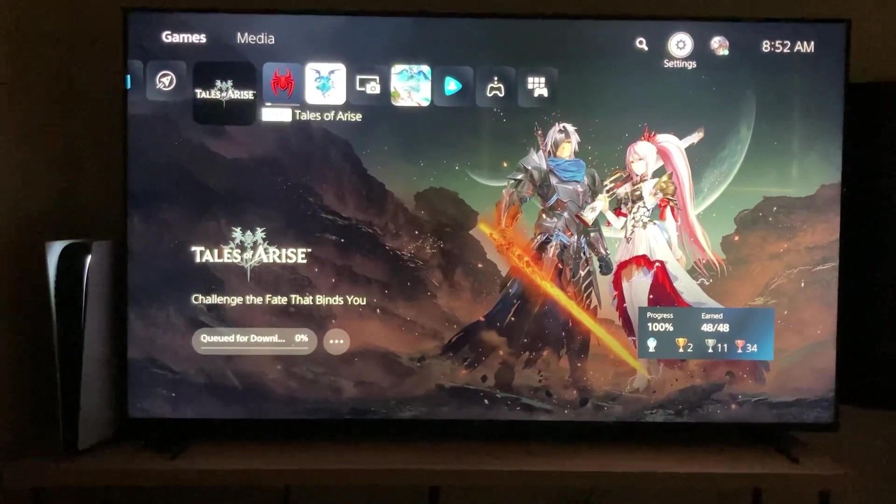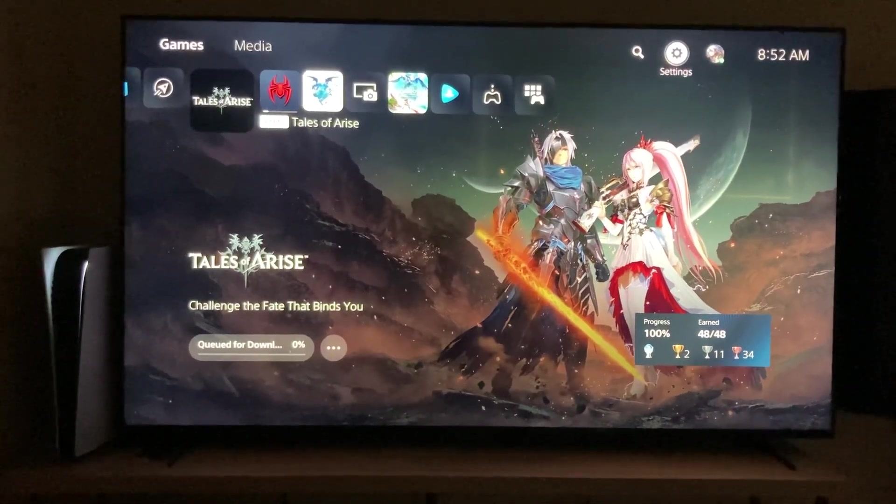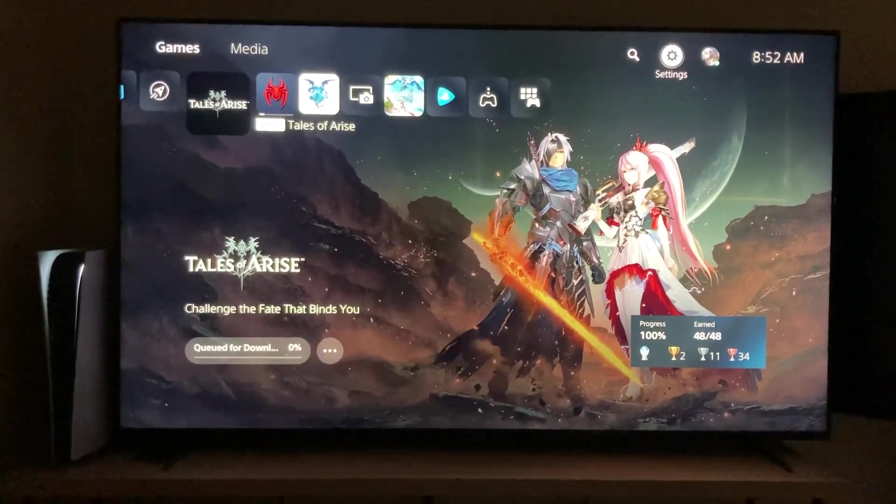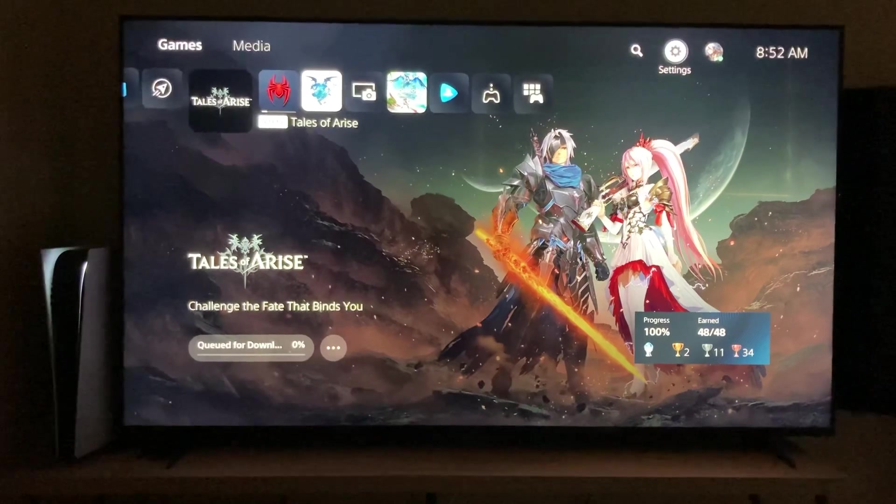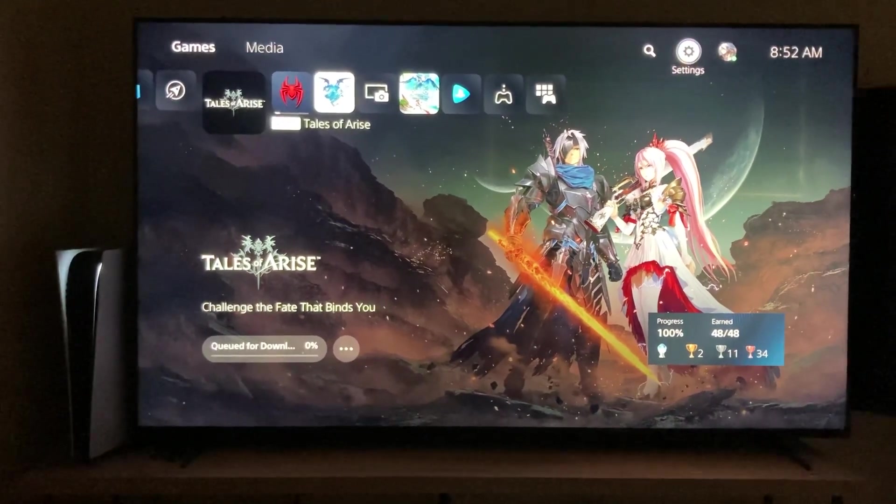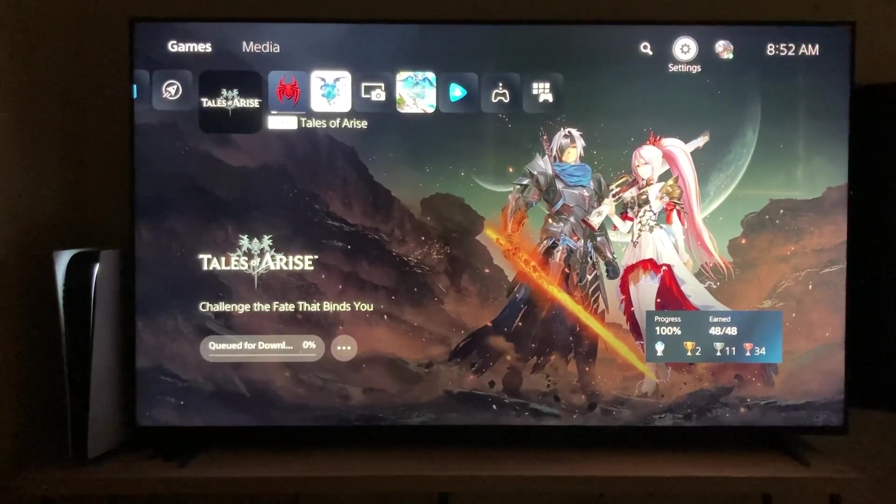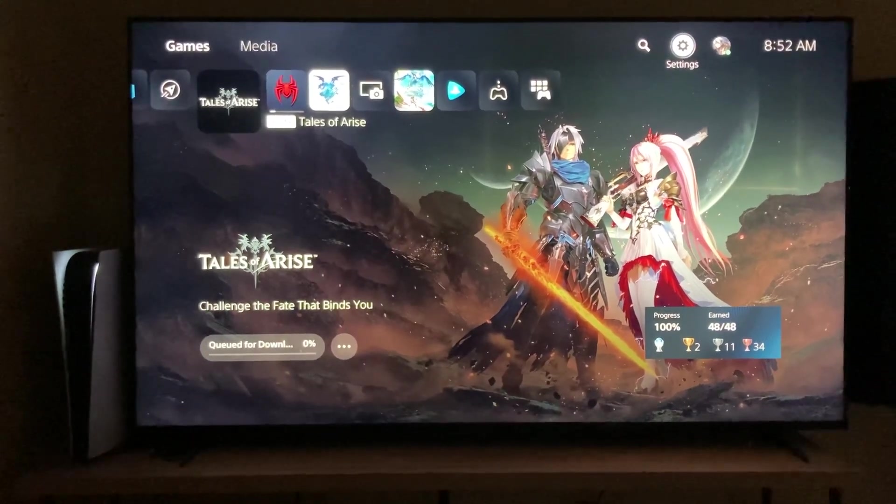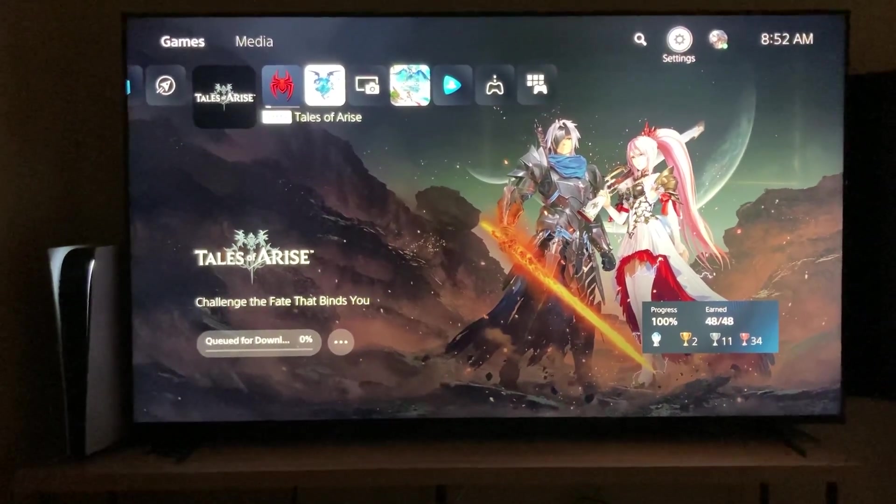What up guys, Kevin here, looking at the beautiful X90K, and what would make it even more beautiful is if VRR is enabled, and it does support VRR.